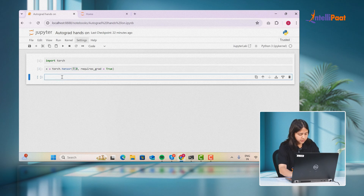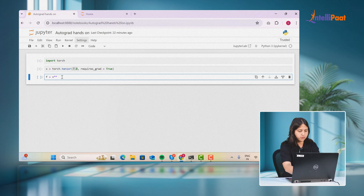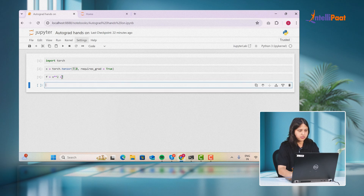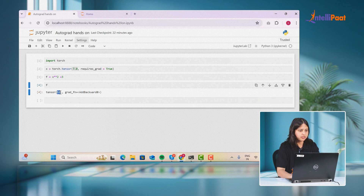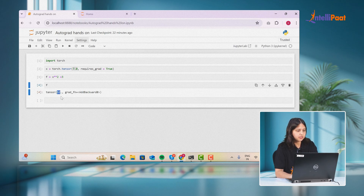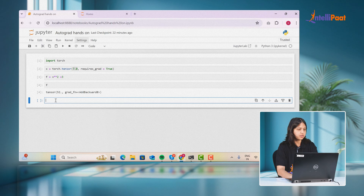What we're going to do is also define a function f as x to the power 2 plus 3. Let's print our function — 7 to the power 2 is 49, plus 3 is 52. So our function has been calculated correctly.